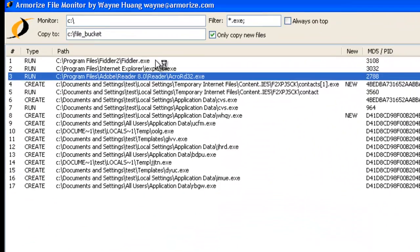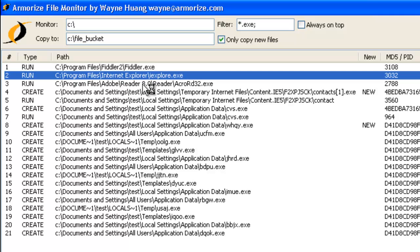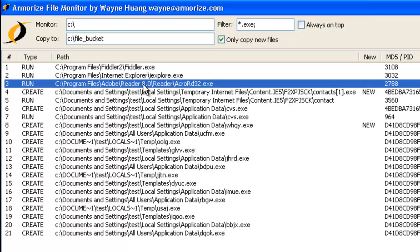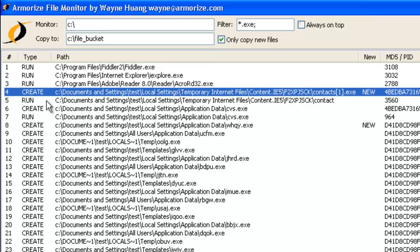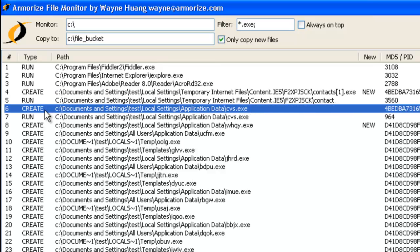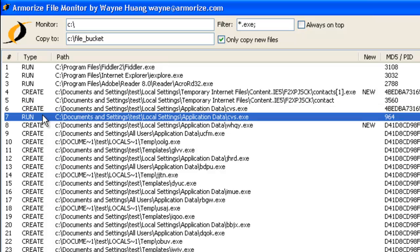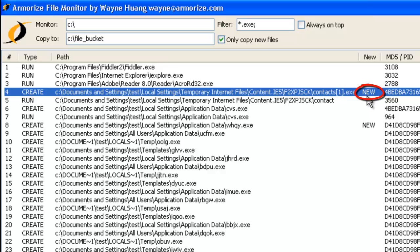Here's what happened. I started Fiddler. I started an Explorer. I navigated to the infected page. I hit a PDF exploit — that is why Adobe Acrobat Reader is being run. And then a file is created and run, and another file is created and run. But if we look at the MD5s, these are actually the same files, and that is why only the first one is marked as new.